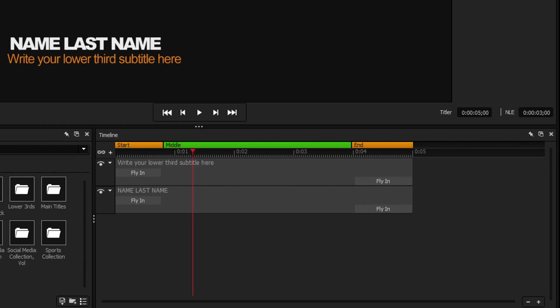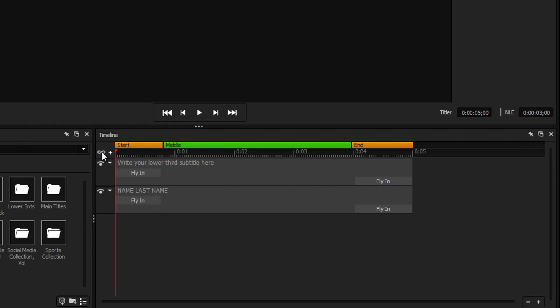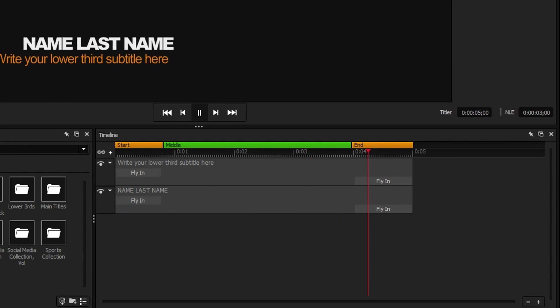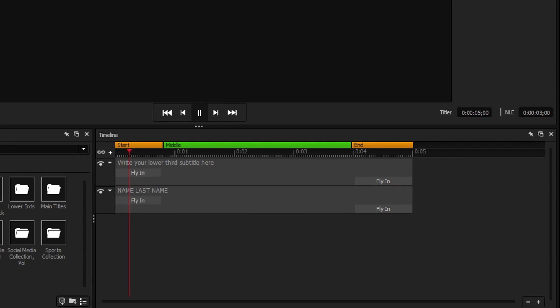When the NLE field is longer than the Titler field, Titler Pro will hold the elastic region for the additional time until it's time to play the end segment.